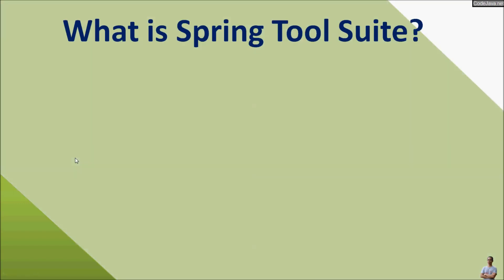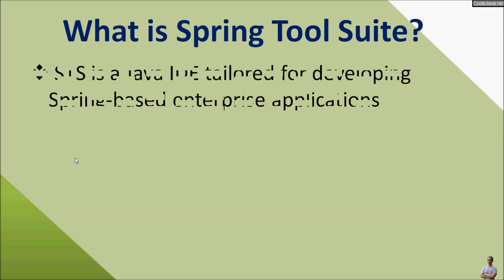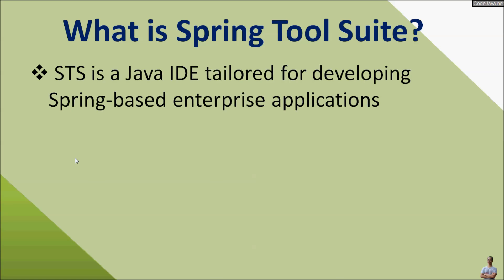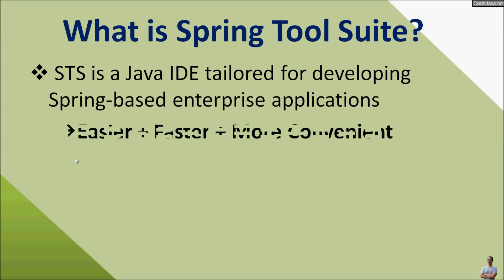What is Spring Tool Suite or STS? You know, STS is a Java IDE tailored for developing Spring-based enterprise applications. Using STS you can develop Spring applications easier, faster, and more convenient.